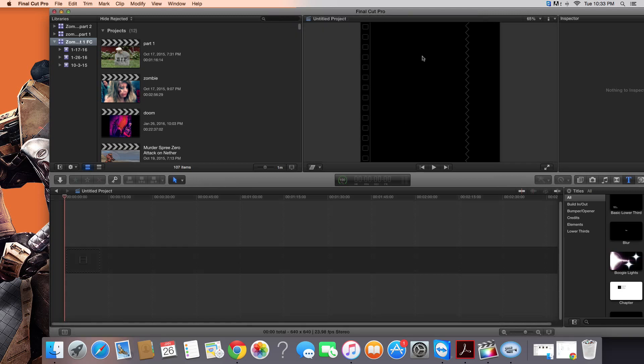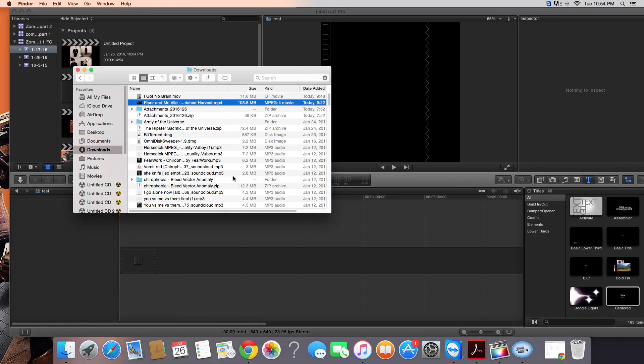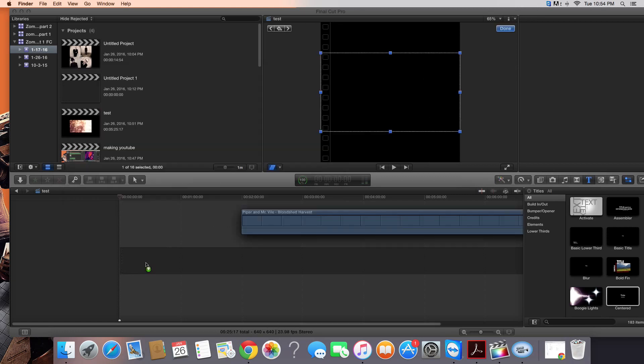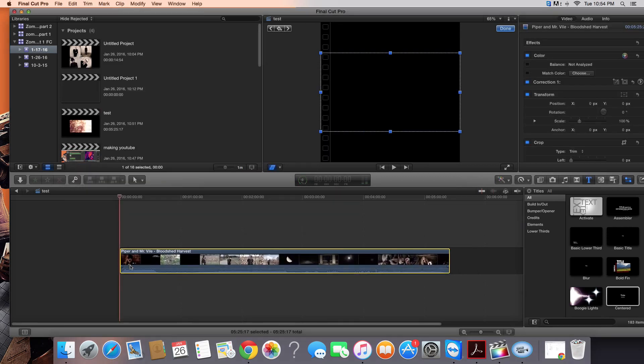As you can see, it'll make a square here. Now you're ready to drop in your video footage into Final Cut, so go ahead and drag your video in here.